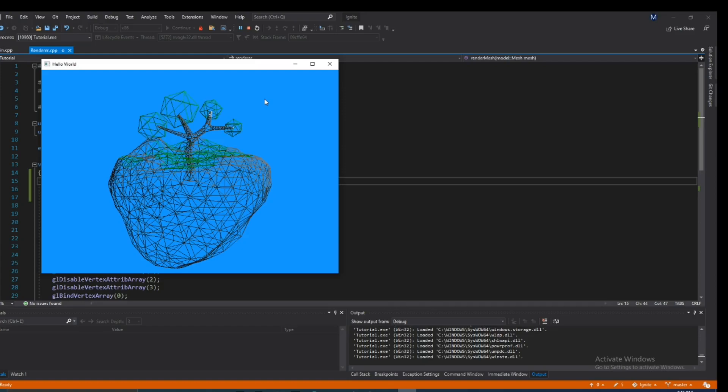Hey what is up guys, in this quick video I'm going to show you guys how to render something in wireframe with OpenGL, so let's jump right into it.